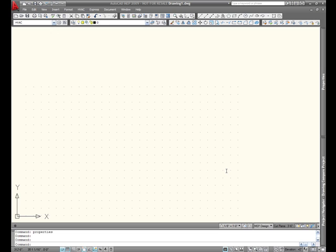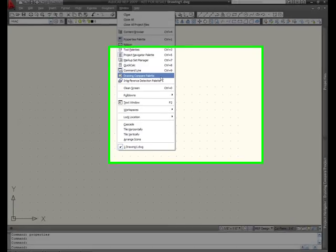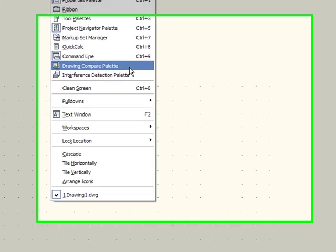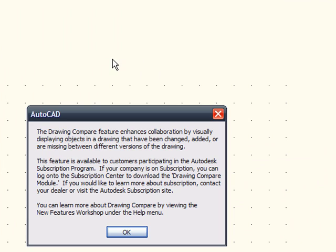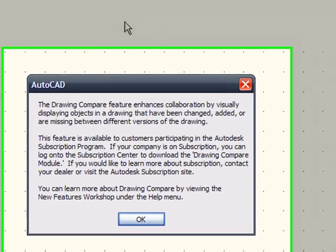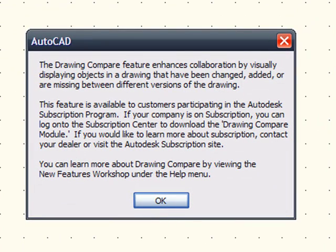So here we have AutoCAD MEP 2009 and in the windows pull down menu you will notice that we have drawing compare palette. Now if this is the first time you've ever tried this you'll get the resulting dialog box. Essentially what this says is that drawing compare module is a subscription exclusive benefit for those of you on AutoCAD MEP and AutoCAD architecture.